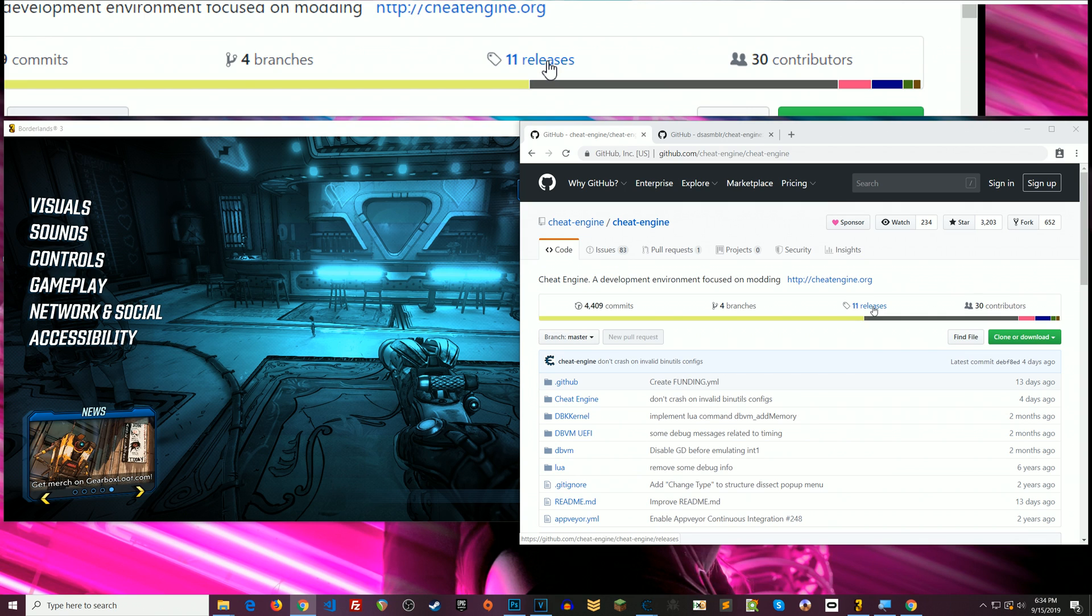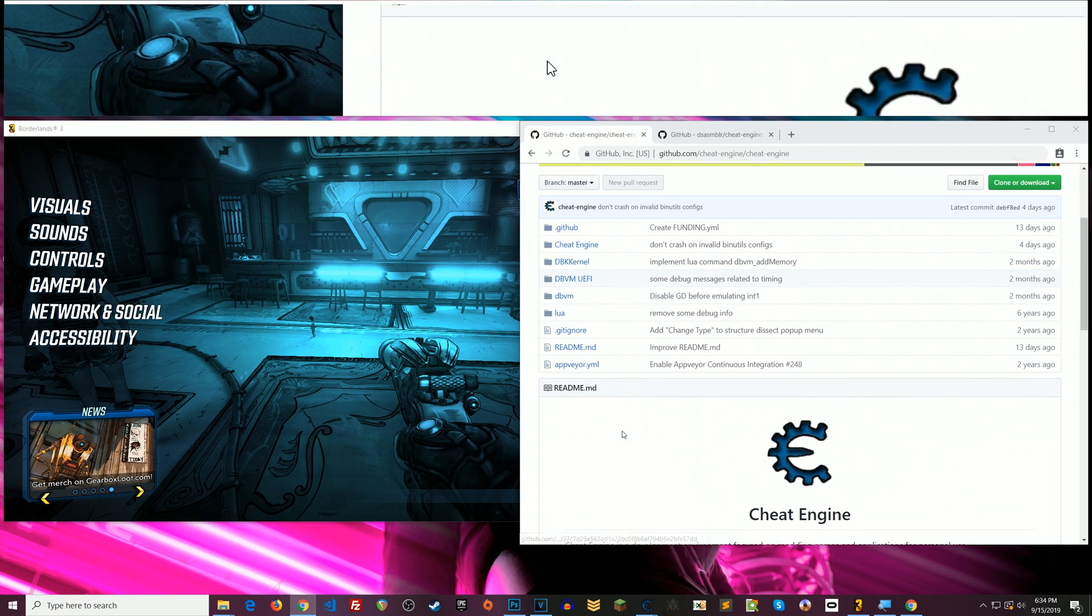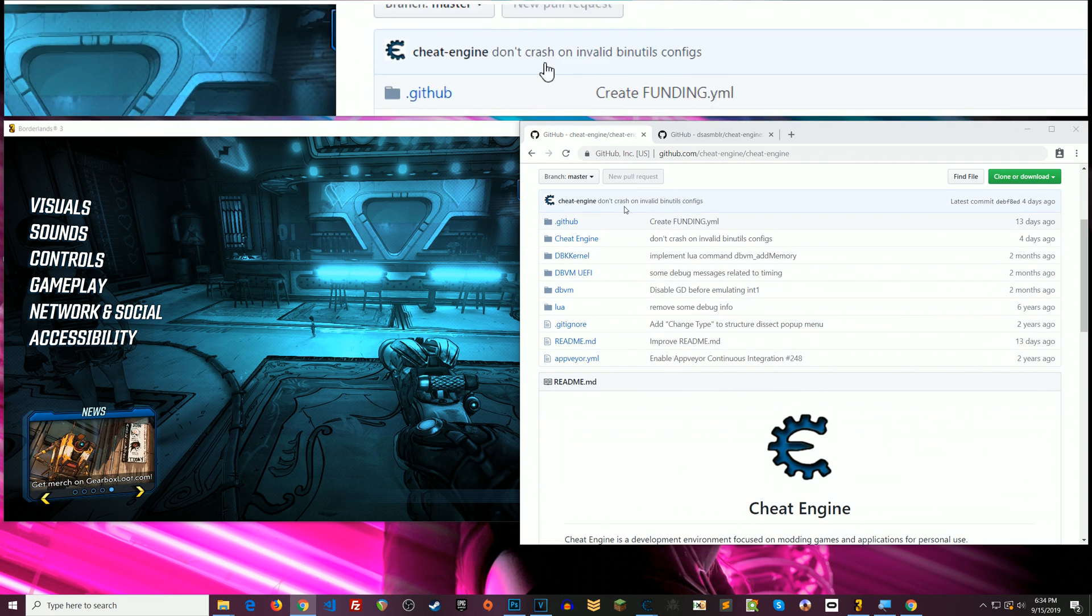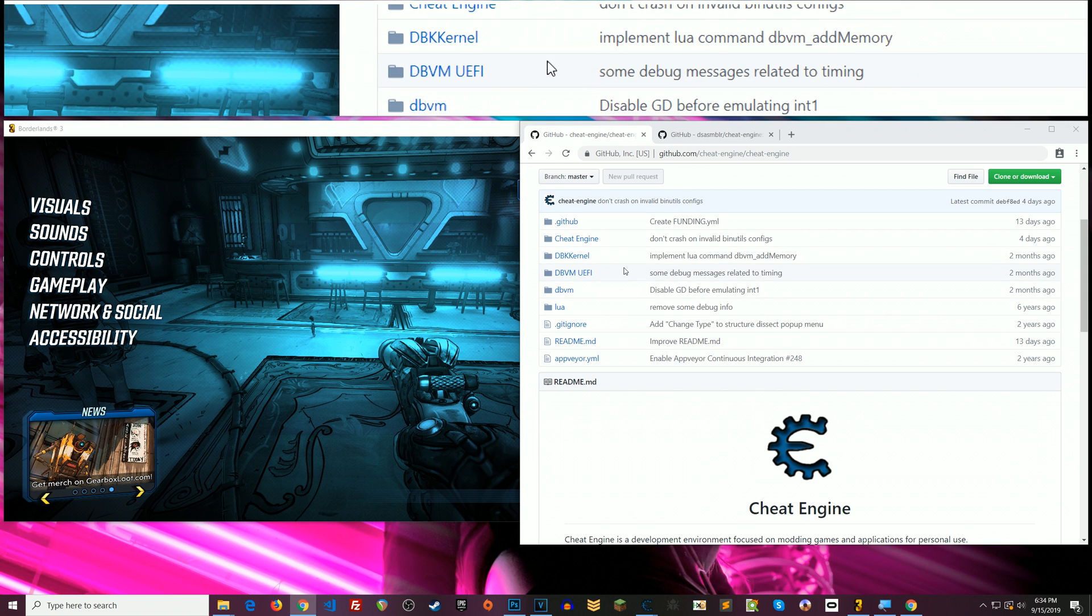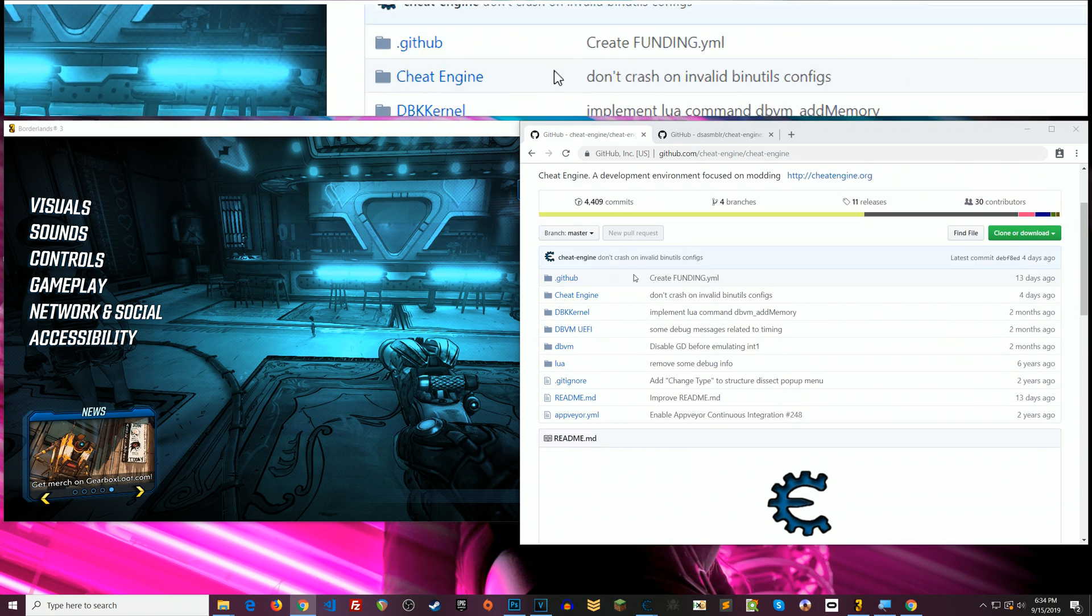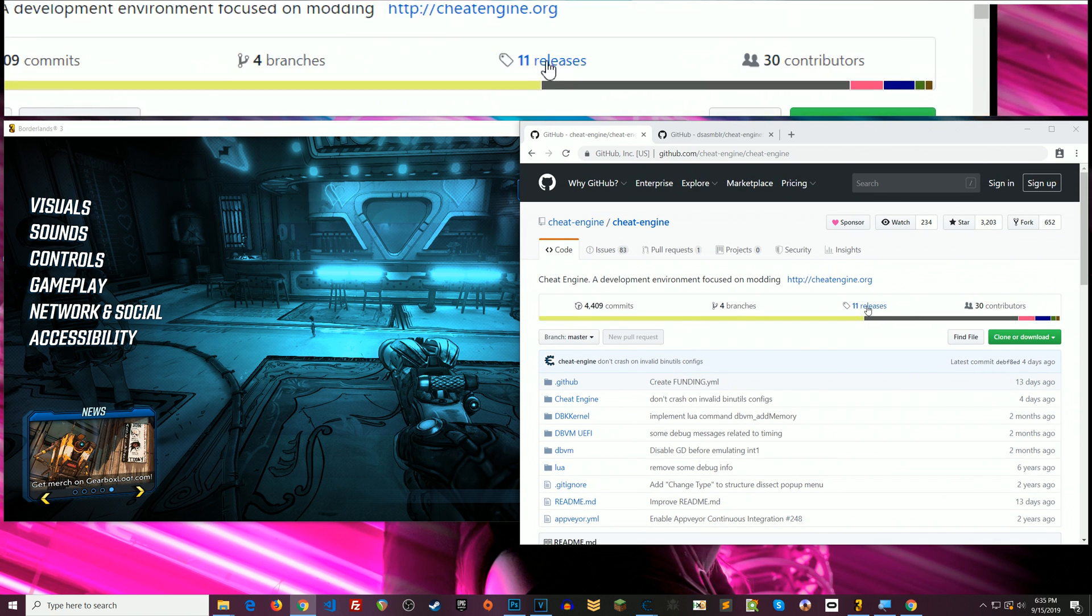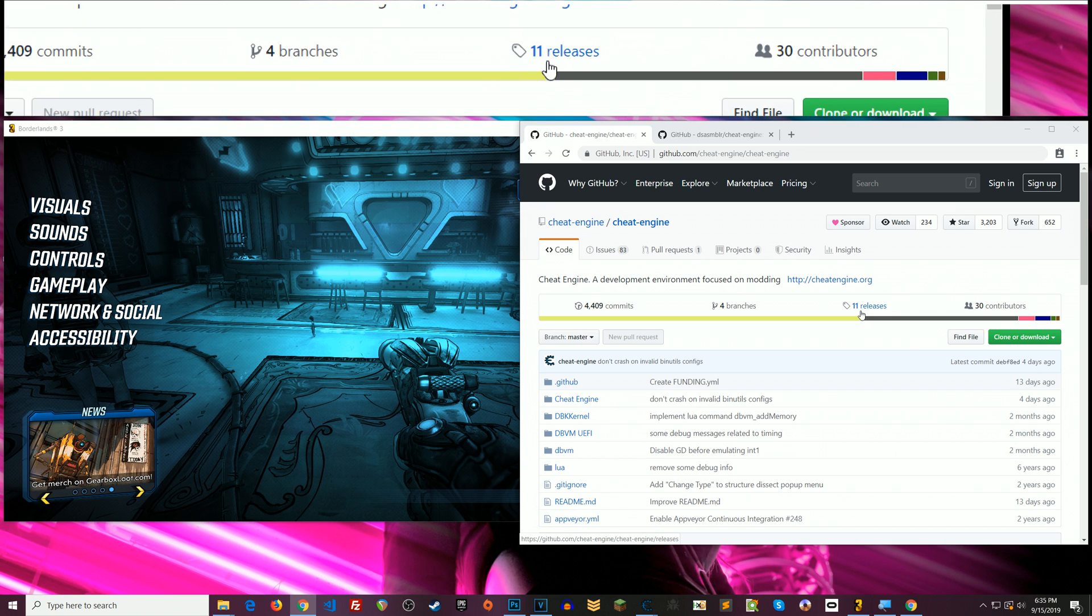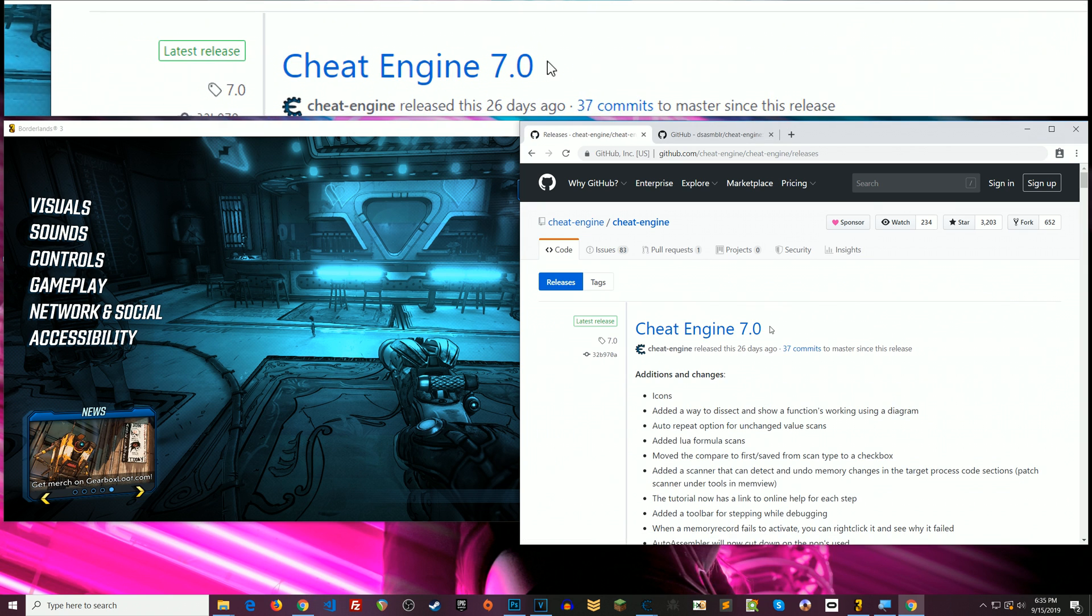So right here in this first link I have all these in the description below, all the resources that you need. So in the first link here we are on Cheat Engine's GitHub page. GitHub is a source code repository. Cheat Engine is open source. You can go look at all of its source code here. If you just want to download Cheat Engine, right here on this main page you can click this releases tab.